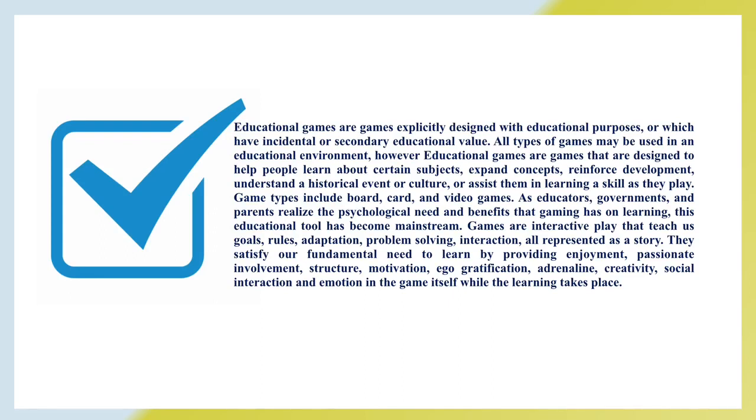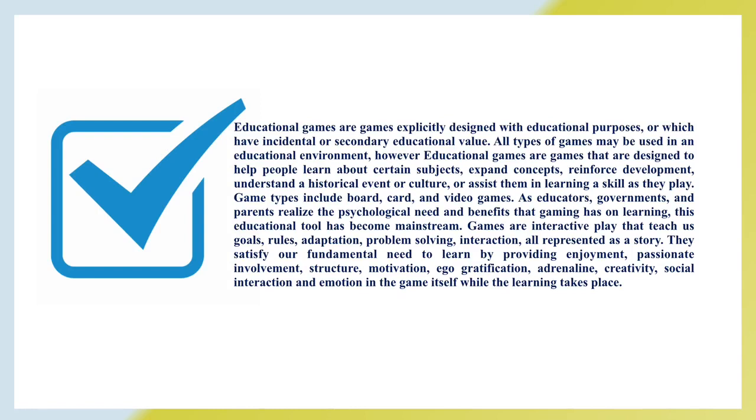So, now let's sum up. Educational games are games explicitly designed with educational purposes or which have incidental or secondary educational value. All types of games may be used in an educational environment. However, educational games are games that are designed to help people learn about certain subjects, expand concepts, reinforce development, understand a historical event or culture, or assist them in learning a skill as they play. Game types include board, card, and video games. As educators, governments, and parents realize the psychological needs and benefits that gaming has on learning, this educational tool has become mainstream. Games are interactive play that teach us goals, rules, adaptation, problem solving, interaction, all represented as a story. They satisfy our fundamental need to learn by providing enjoyment, passionate involvement, structure, motivation, ego gratification, adrenaline, creativity, social interaction, and emotion in the game itself while the learning takes place.